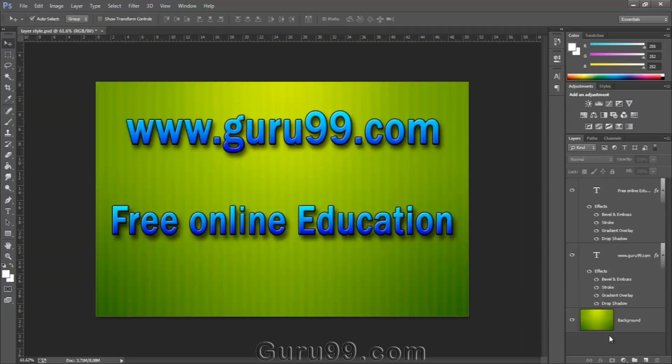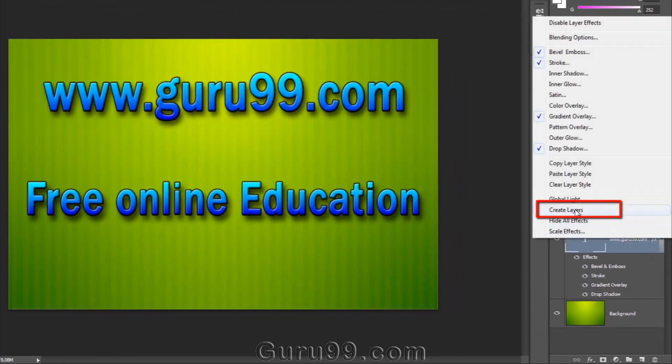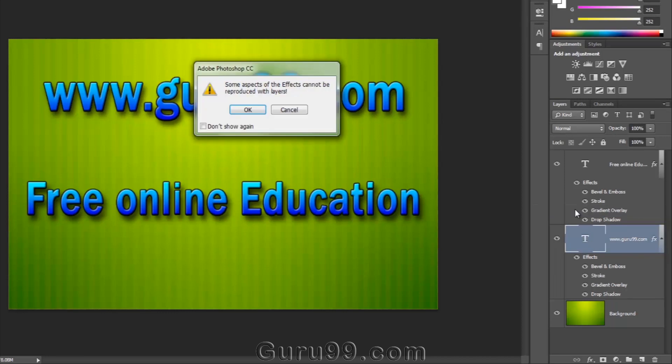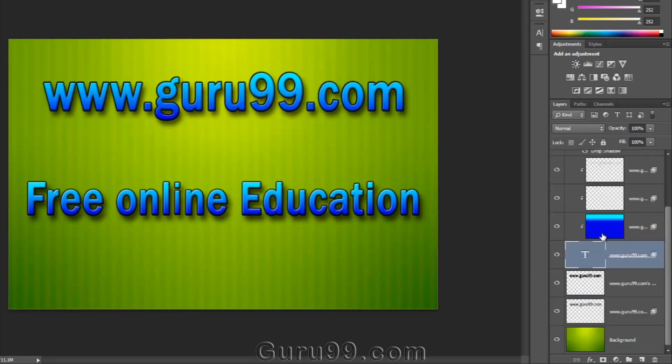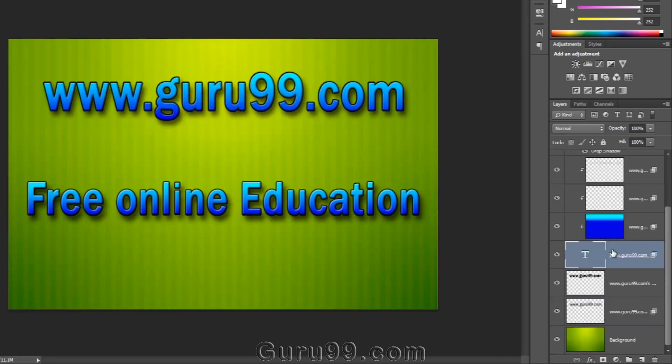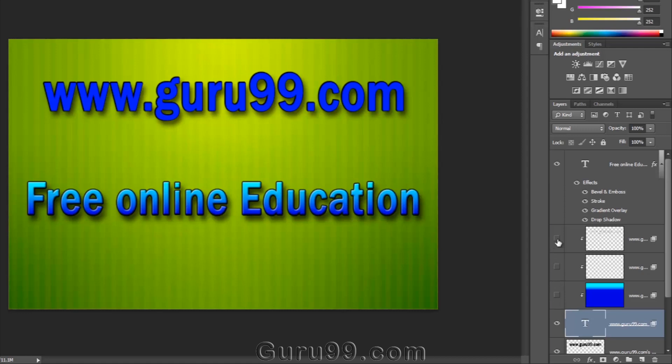One more important thing is that you can also detach layer styles from their layer. For that, you simply need to right-click on the FX icon and choose Create Layers. It will create layers for each and every layer style that you have applied to your layer. You can also turn them on and off and you can work on them as separate layers.